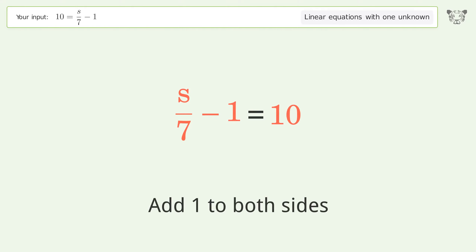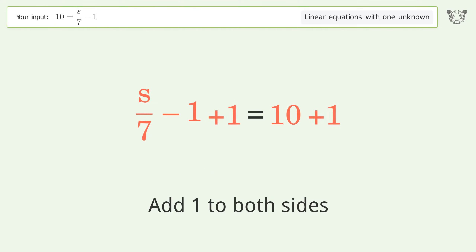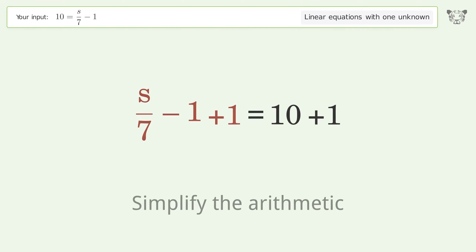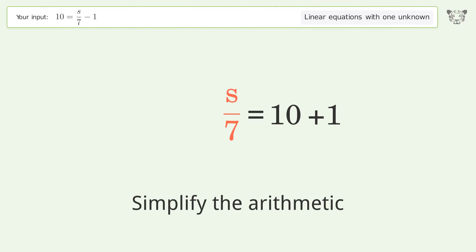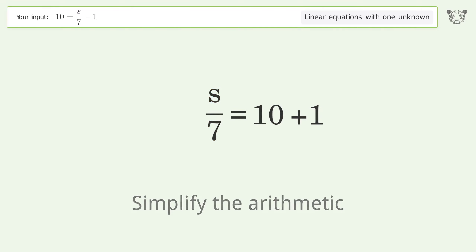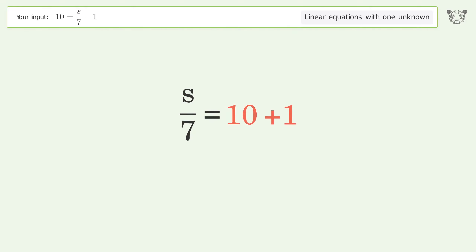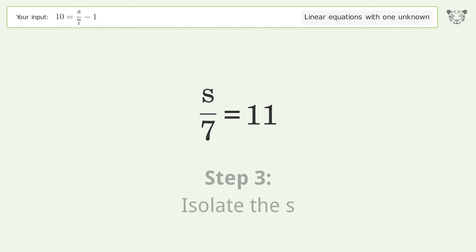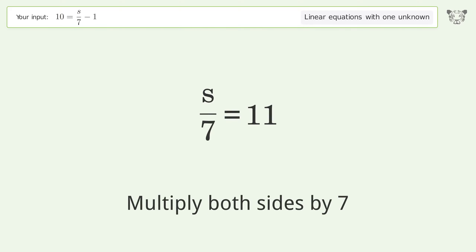Simplify the arithmetic. Then isolate the s by multiplying both sides by 7.